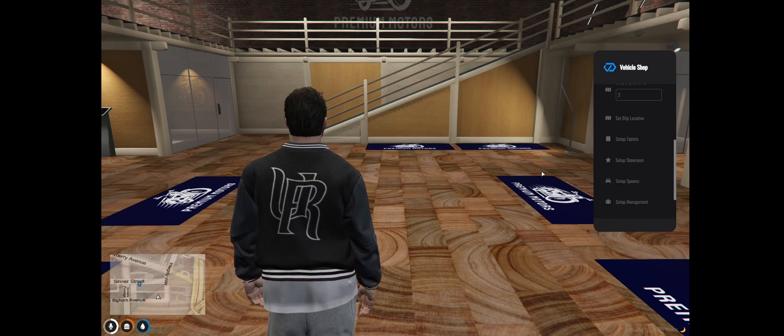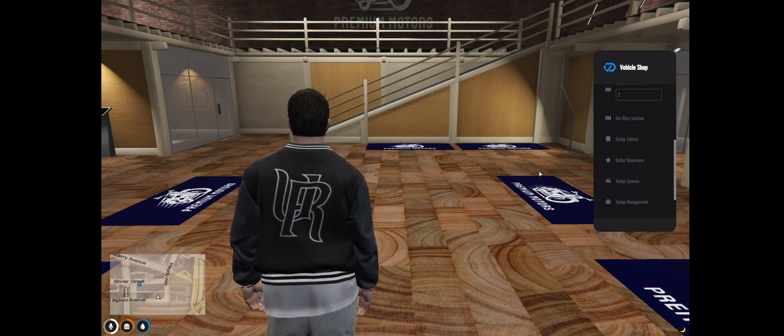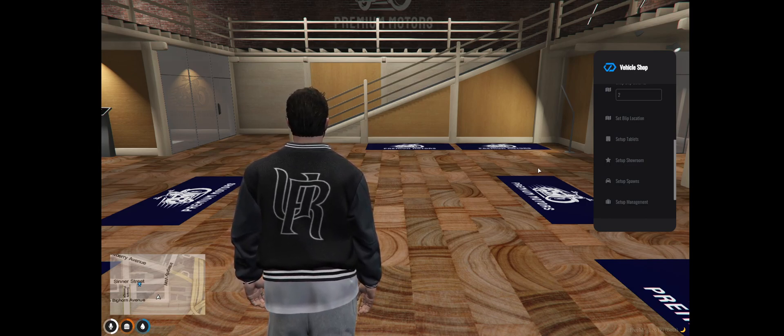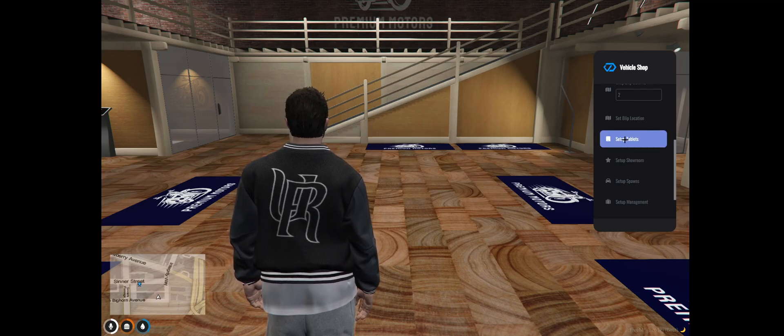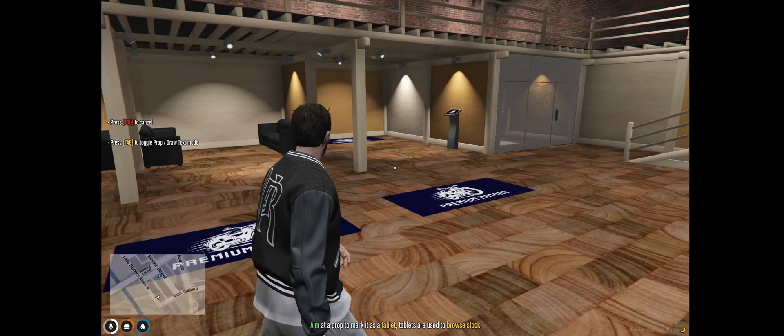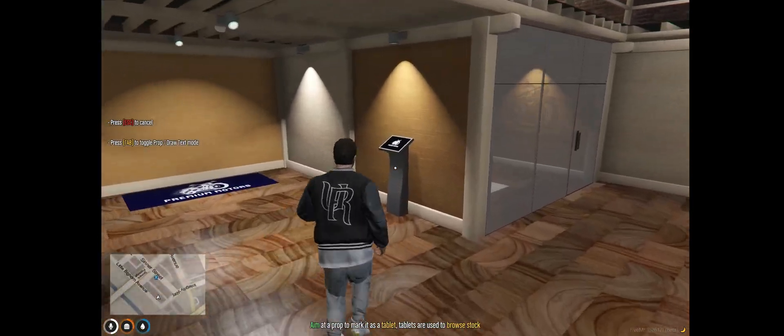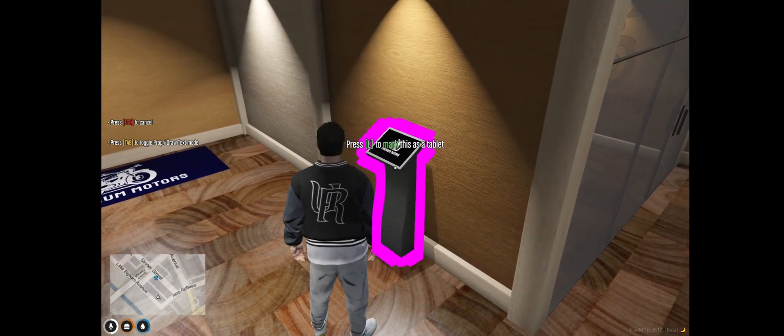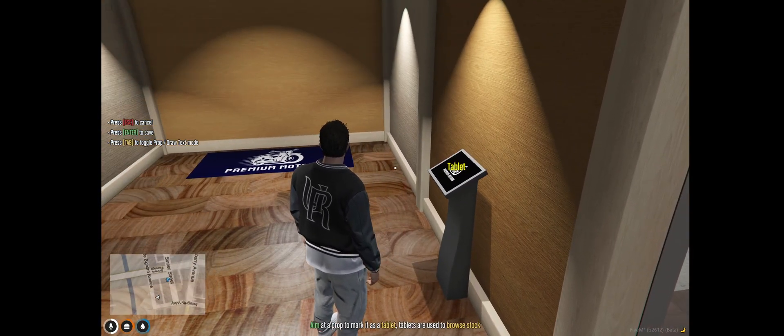Okay now to set up the tablets, this is how customers will view your stock. You just want to go to set up tablet. Then go over to one of these and mark this as the tablet.